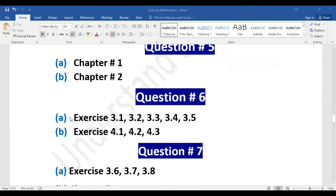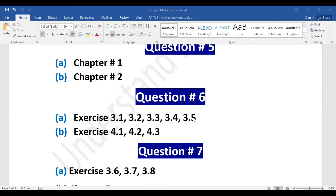Question number six: Part A includes exercises 3.1, 3.2, 3.3, 3.4, and 3.5 — from each exercise one long question will be given. Part B includes exercises 4.1, 4.2, and 4.3 — from these three exercises one long question will be 5 marks. So 5 + 5 = 10 marks. You will have a choice and must attempt 3.